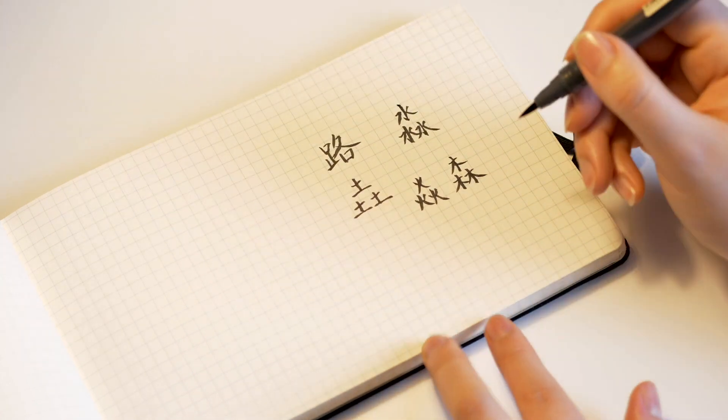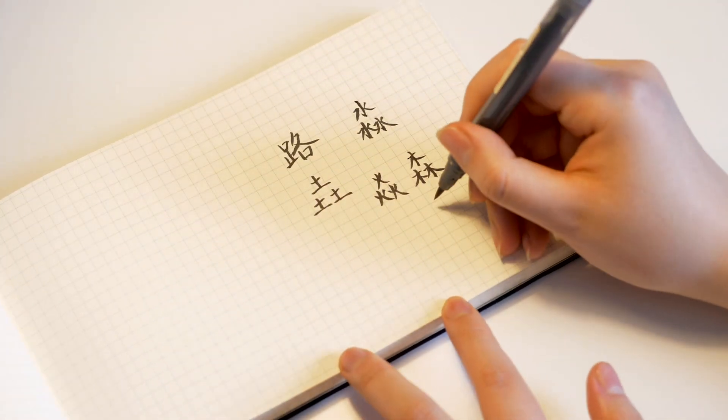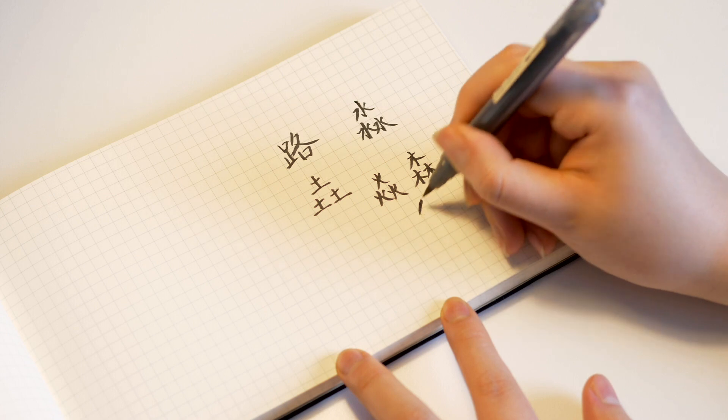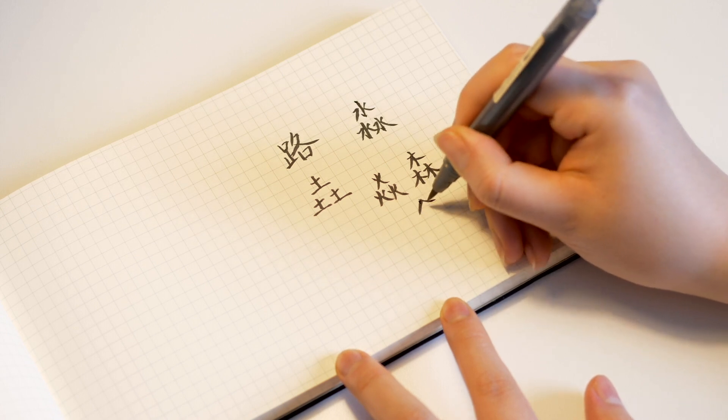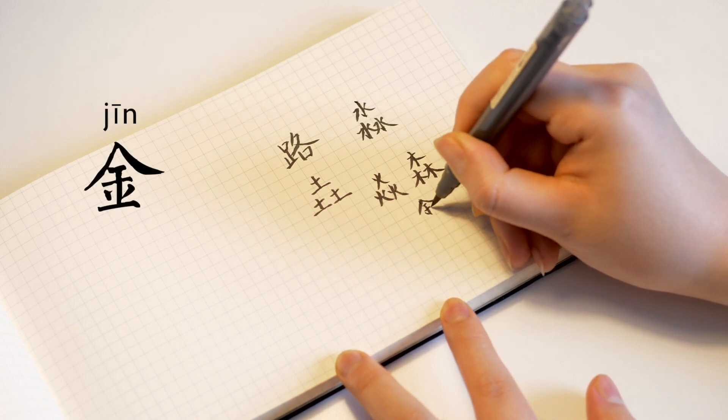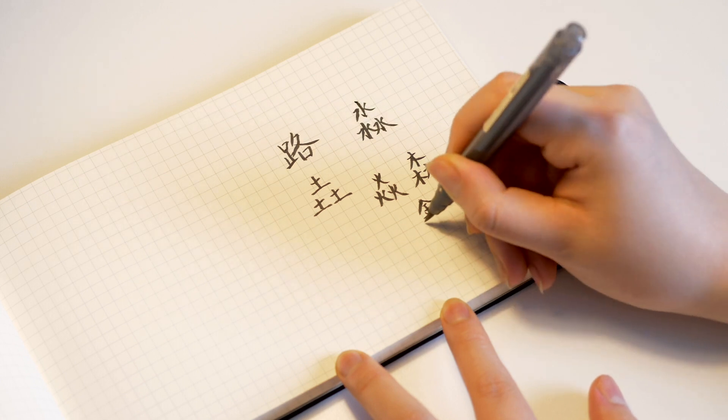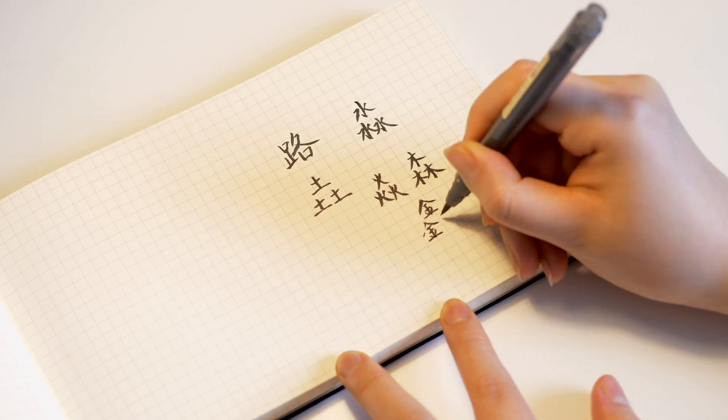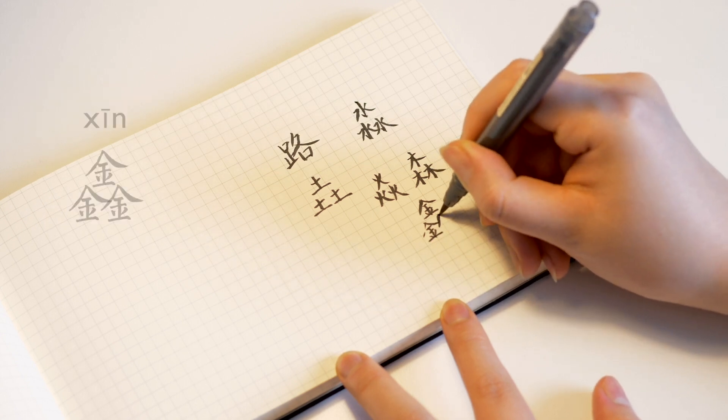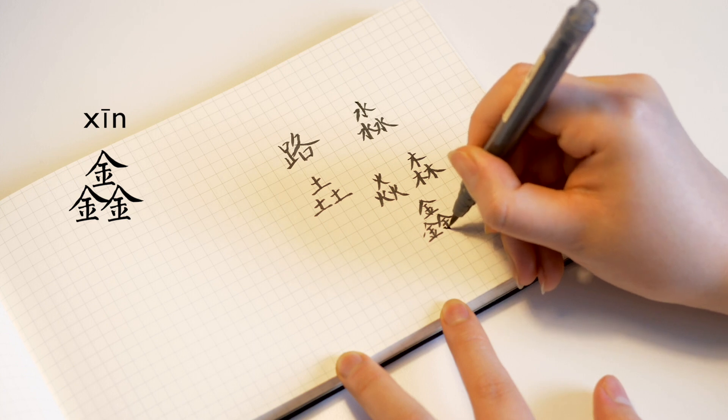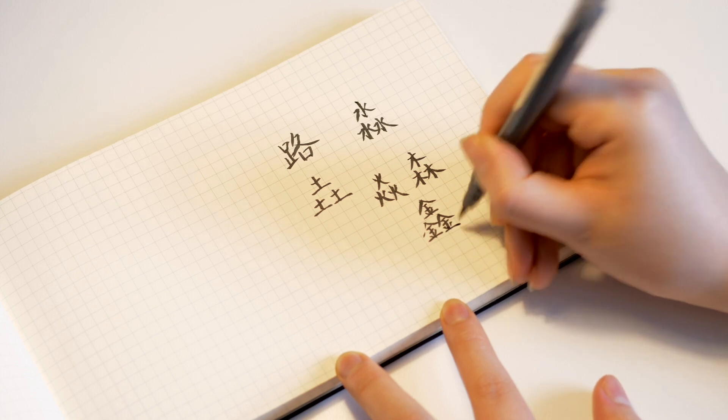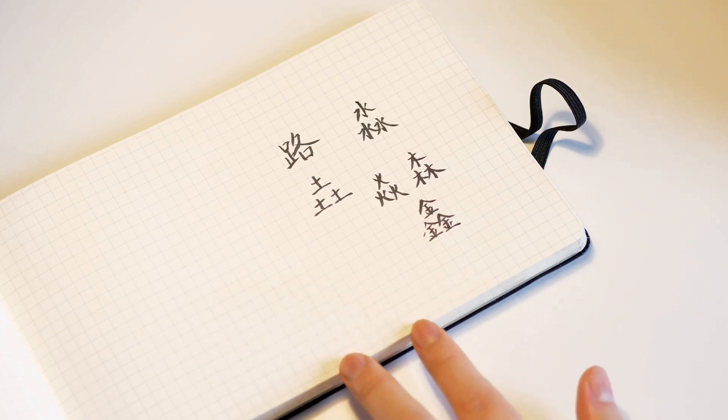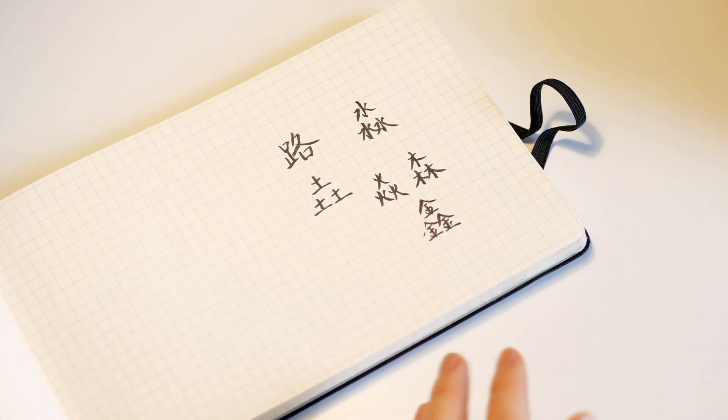The final one would be three metal. Metal on itself is pronounced as jin. And when you have three metal in this form, it is xin.